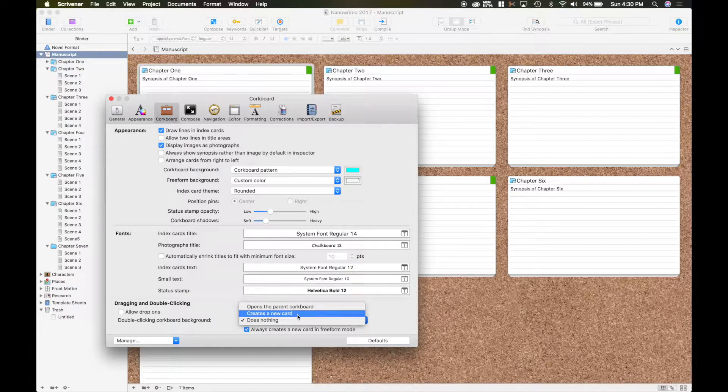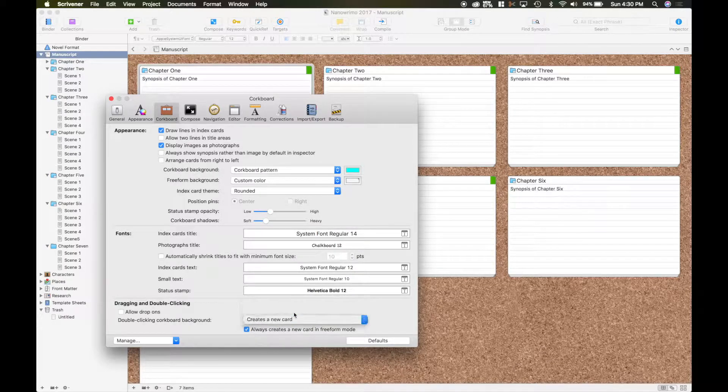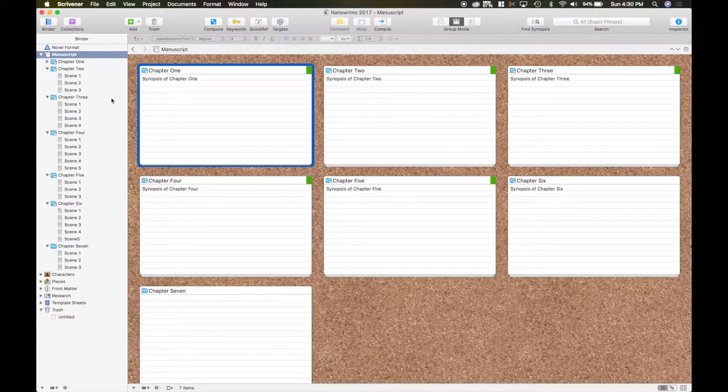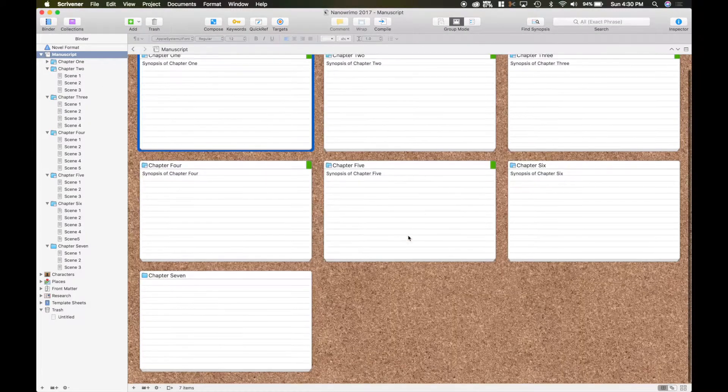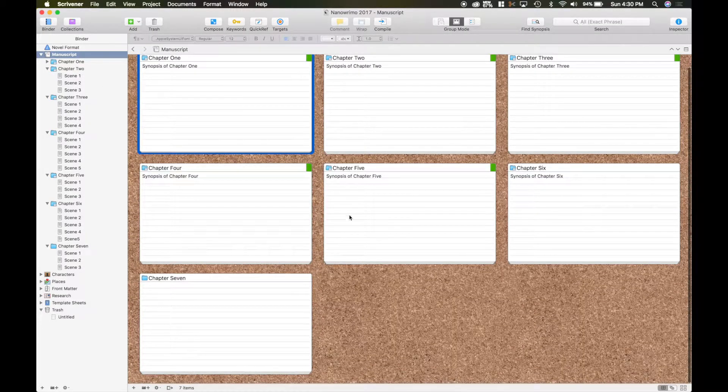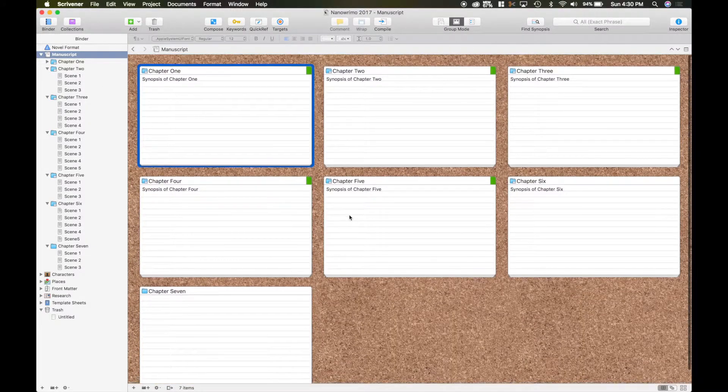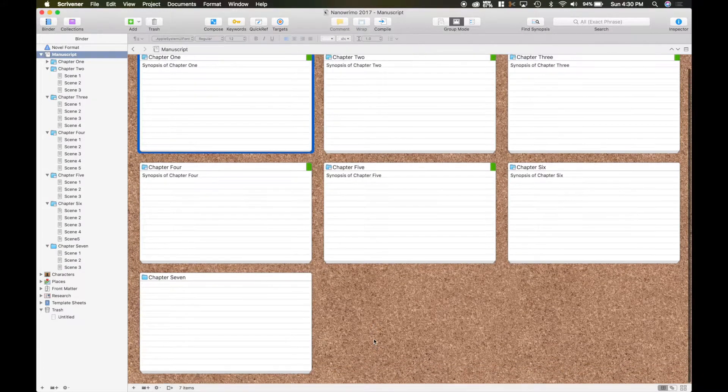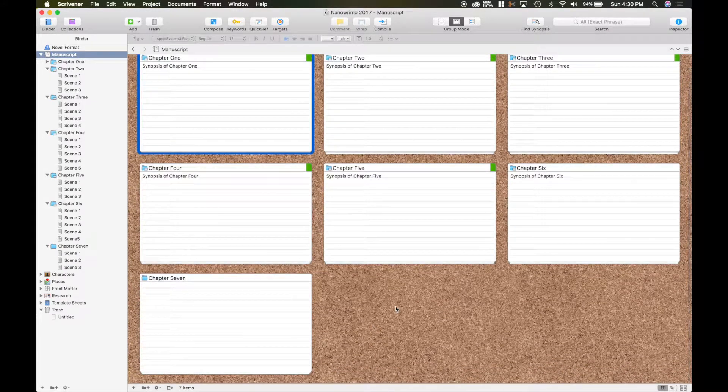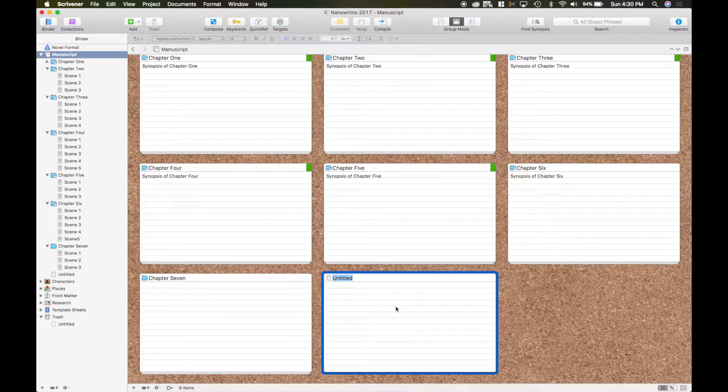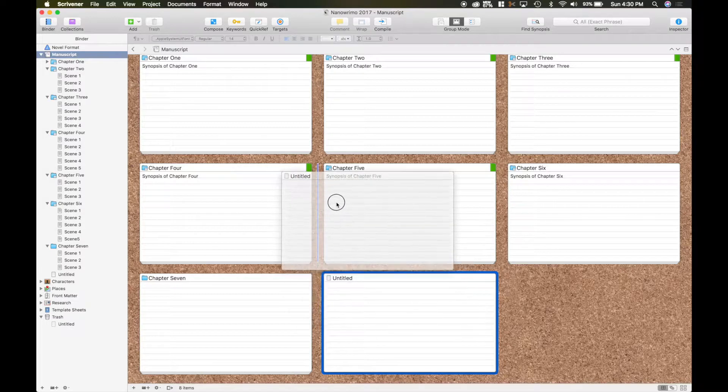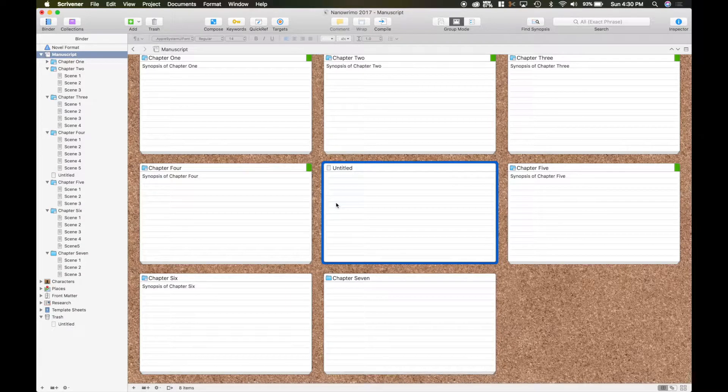So when I'm doing my layout, going over my cards and everything and say I got a new idea, I'll just double click it and say I want to throw it here between chapter 4 and 5.